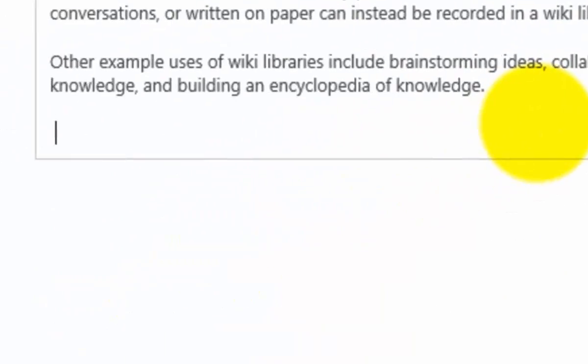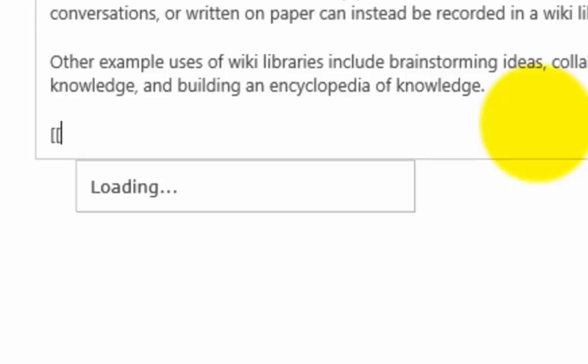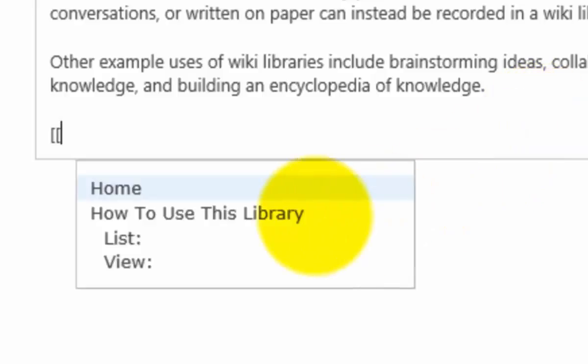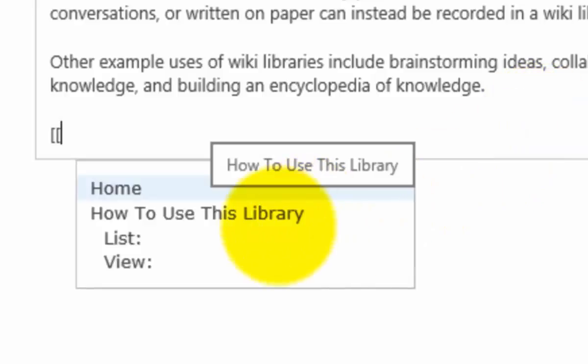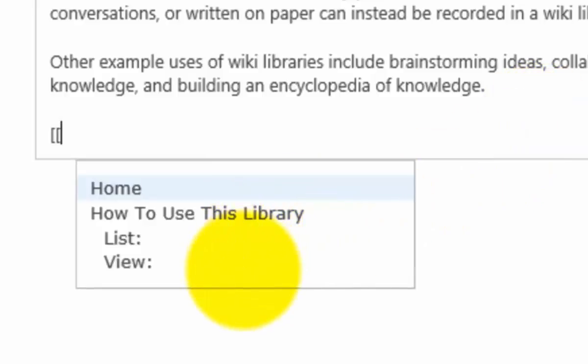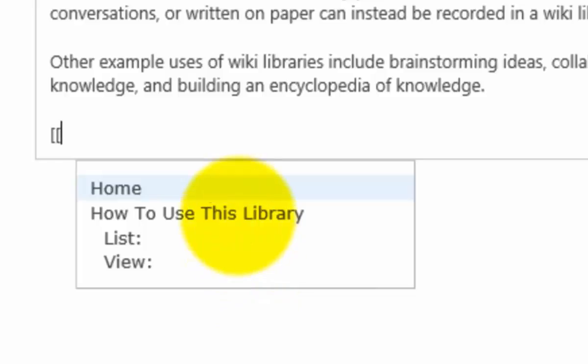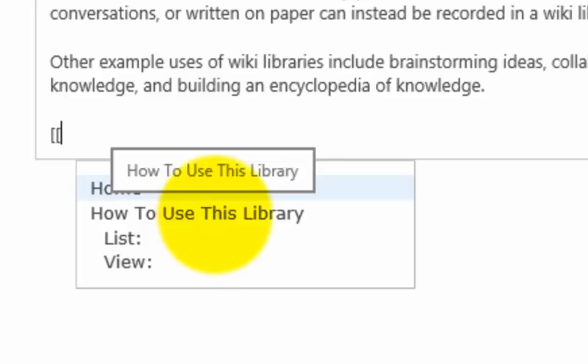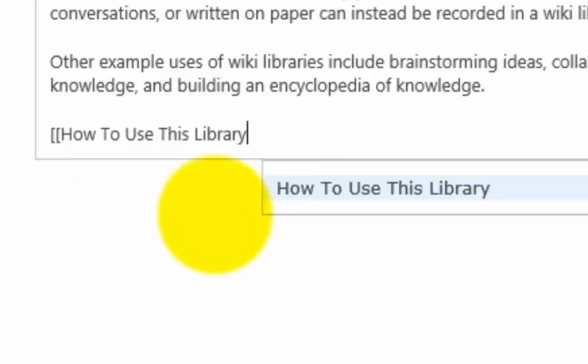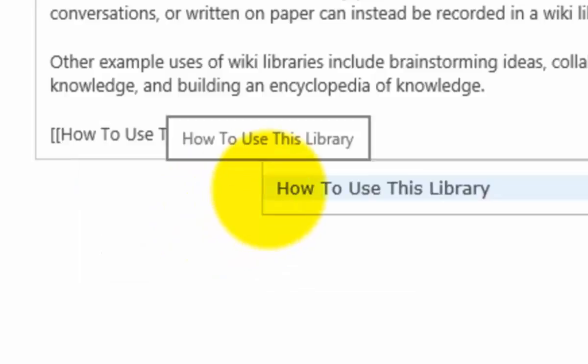The great thing about a wiki is if I want to, for example, have a new page that is linked from this original page, I simply put in two square brackets and what it will do is load a list of pages that already exist in my wiki. Because this is new we only have two pages: this home page and also how to use this document library.